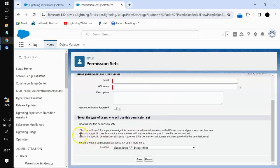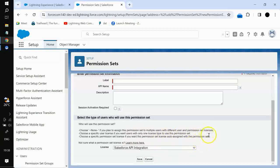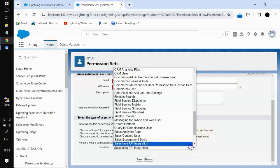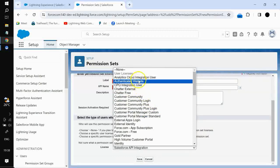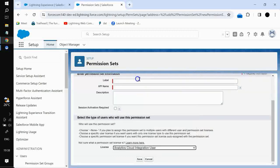In the same manner, choose a specific permission set license if you want this permission set license to be auto-assigned with the permission set. What this means is: if you create a permission set with a particular permission set license, for example a specific permission set license, then that license will be automatically associated.